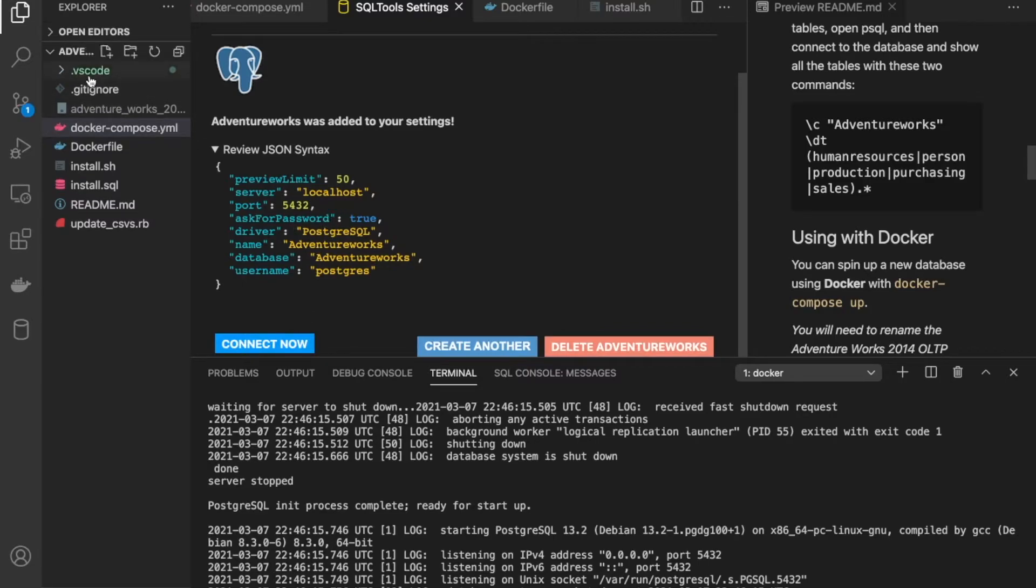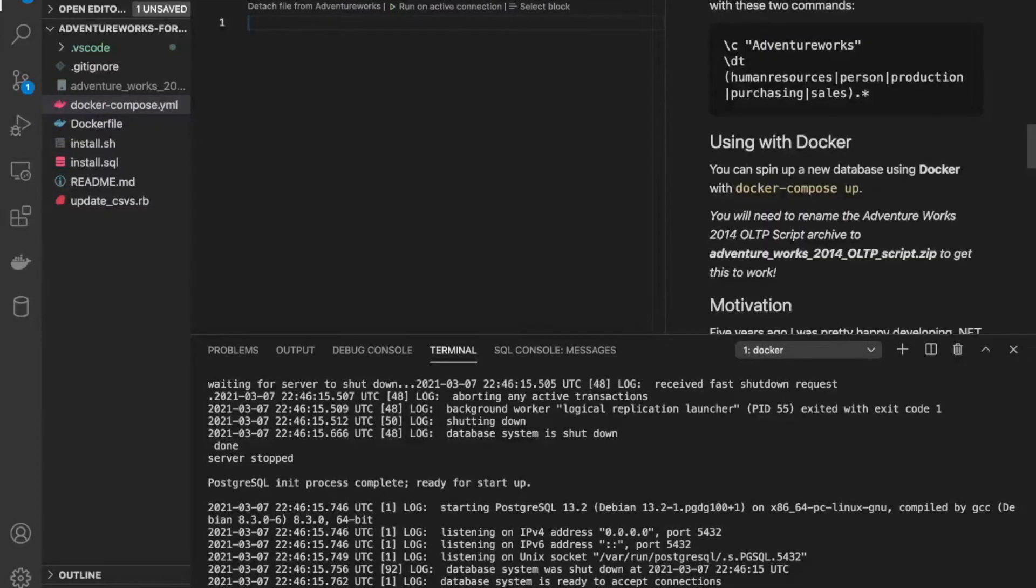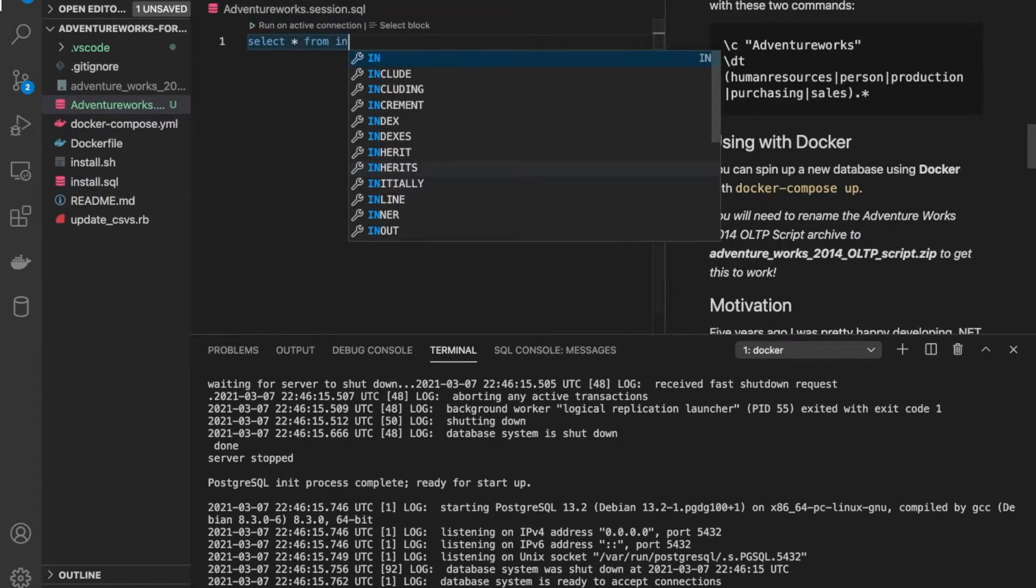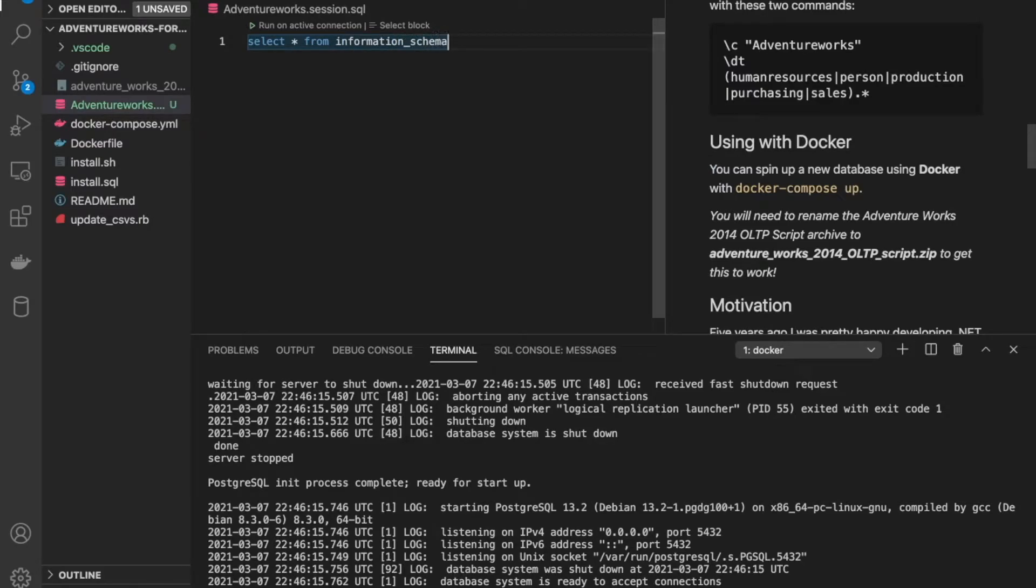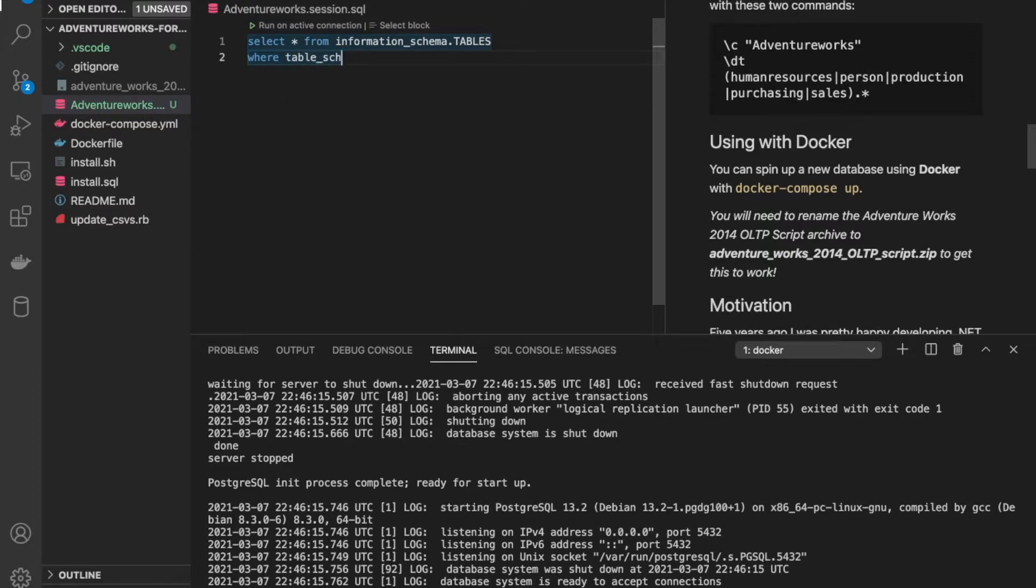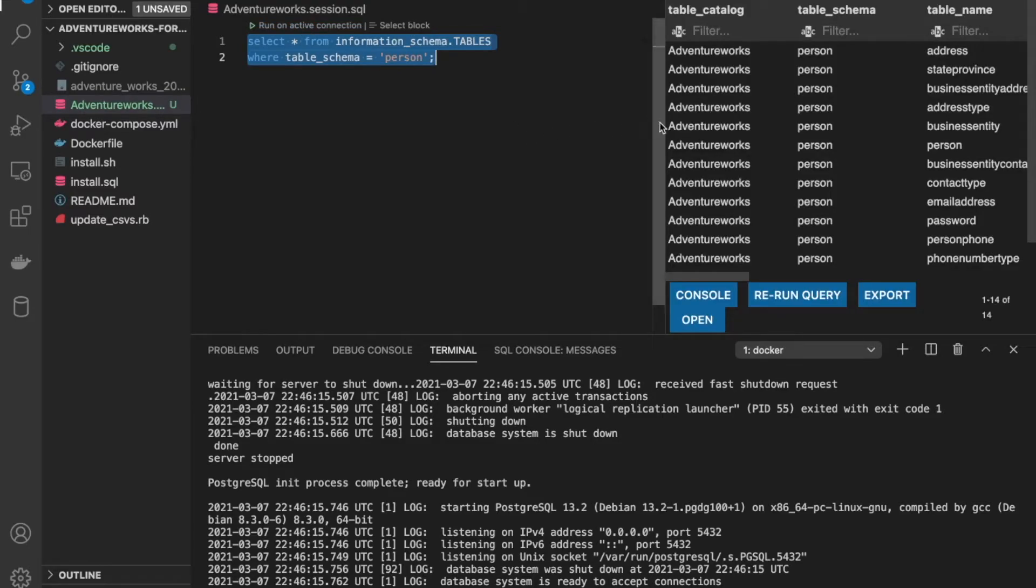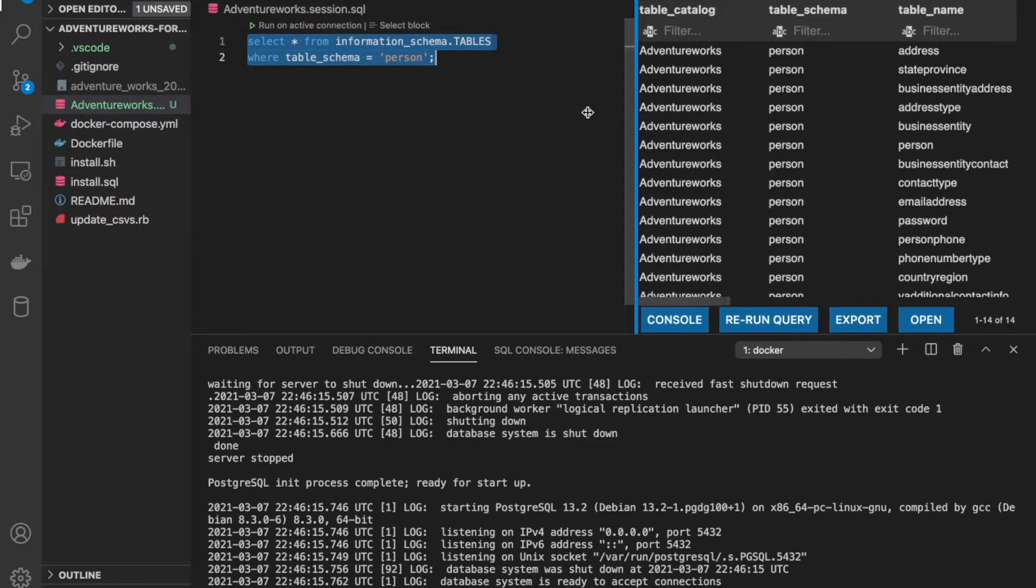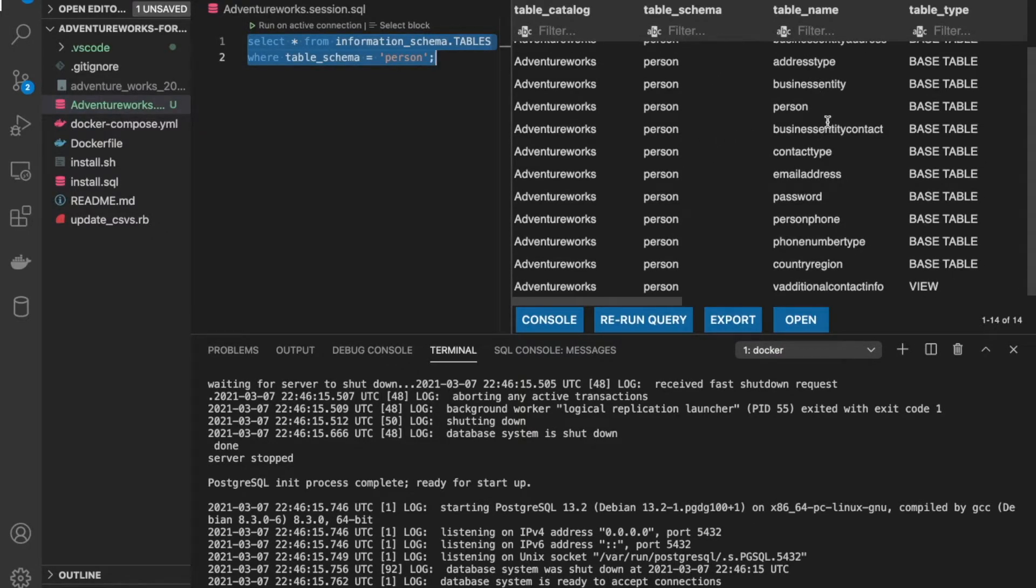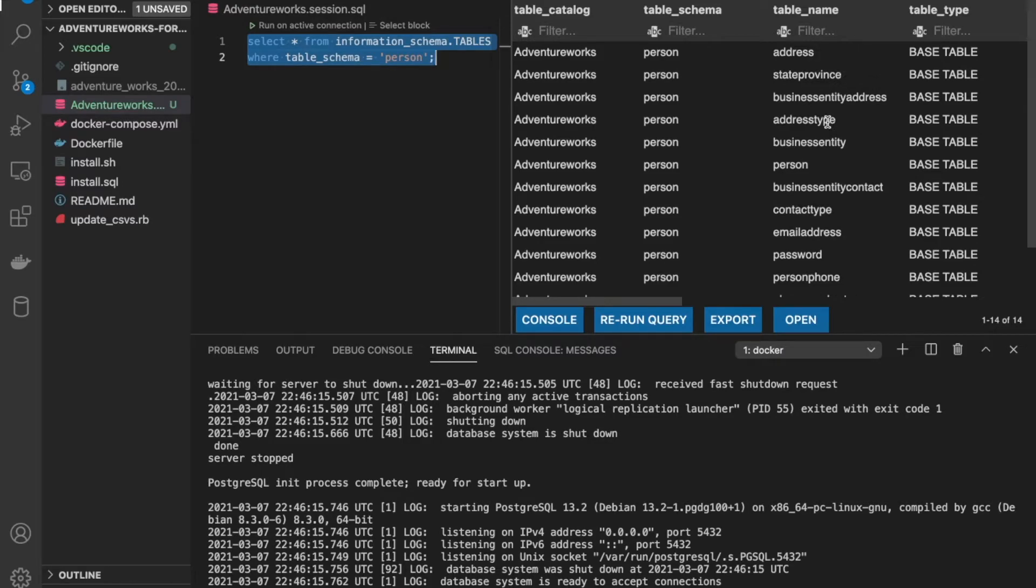So we've got our connection ready. I'm going to save this file first. And then I am going to write a short query to get a list of tables that were created by the initialization script. So this is going to be select star from information_schema.tables, where table_schema is equal to person. I remember seeing that from the log. So we can click select block and run on active connection. And there we have our results. So this is the database name. This is the schema name. And these are all the table names that belong to the person schema.